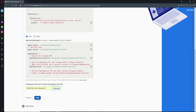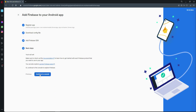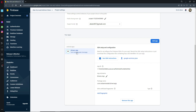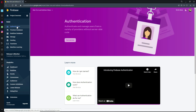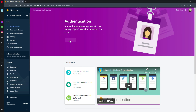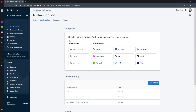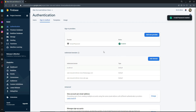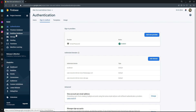Click Next, then Continue to Console. Our Drivers App is now connected to Firebase. Before downloading the google-services.json file, we need to enable Authentication first. Click on Authentication, click Get Started, select Email/Password, enable it, and click Save.